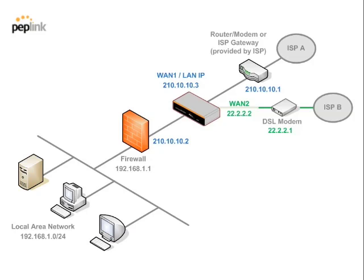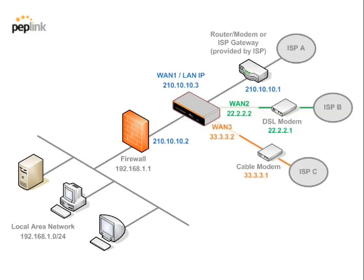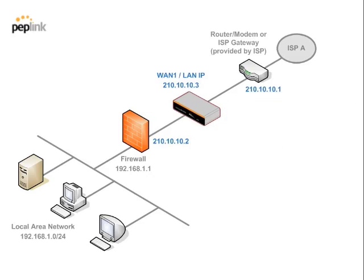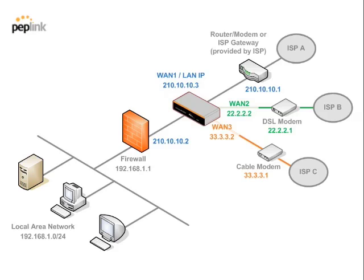After that, you can add more ISP connections to aggregate and load balance across multiple links. In our case, the DSL and cable connections will be the second and third internet connections. This should be how your network looks like after installing the Balance under drop-in mode.